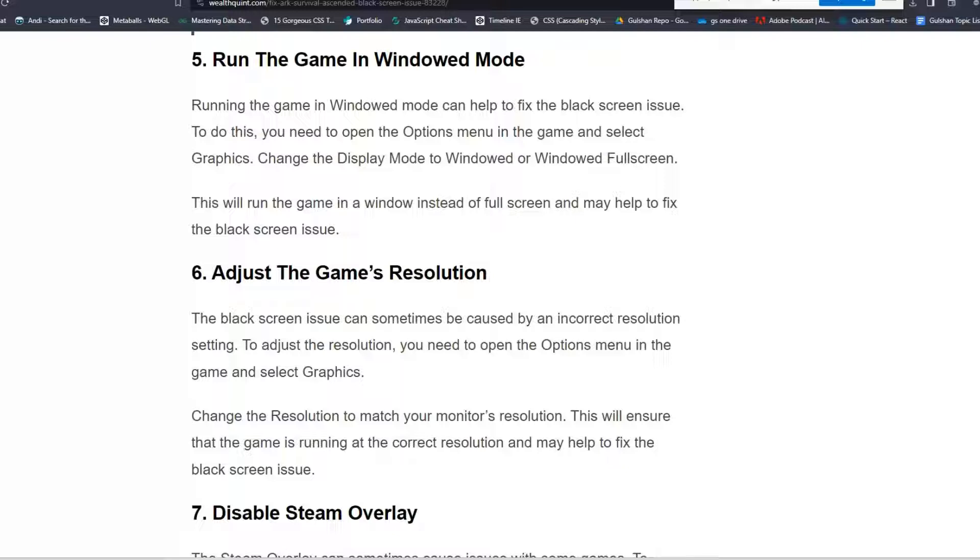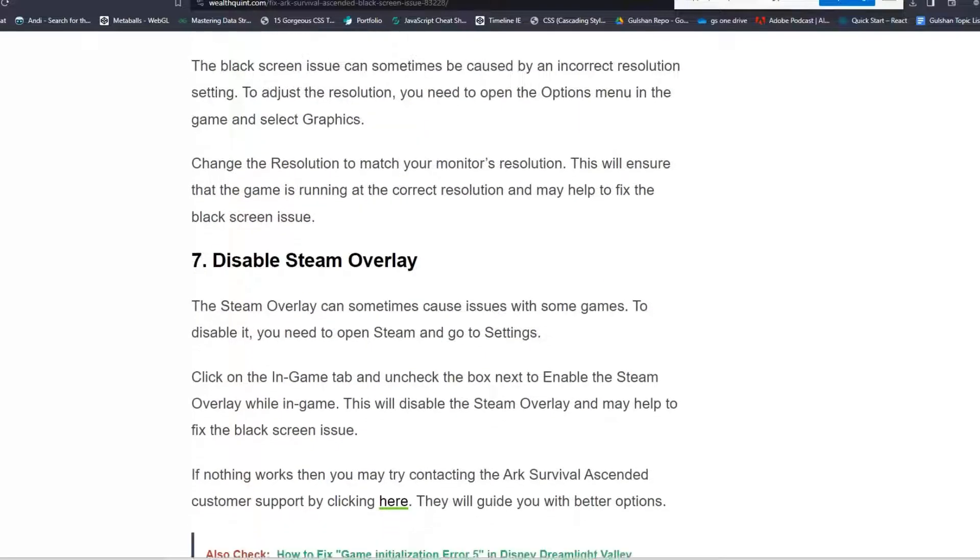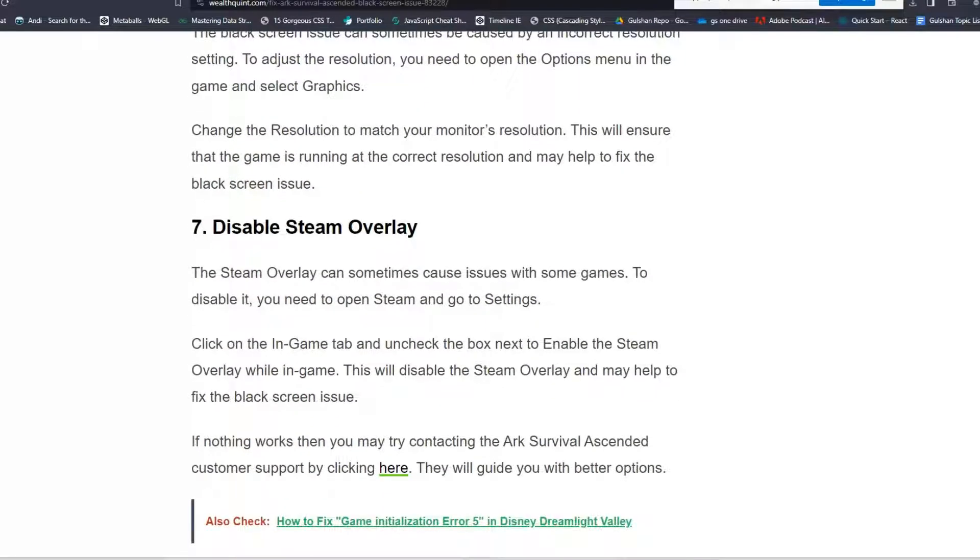Solution 6: Adjust the game resolution. The black screen issue can sometimes be caused by an incorrect resolution setting. To adjust the resolution, you need to open the Options menu in the game and select Graphics. Change the resolution to match your monitor's resolution. This will ensure that the game is running at the correct resolution and may help to fix the black screen issue.